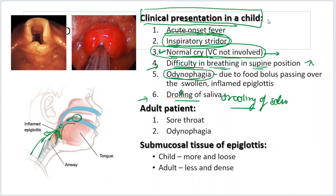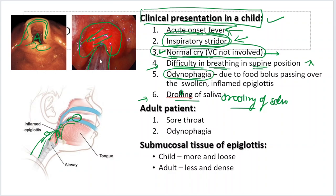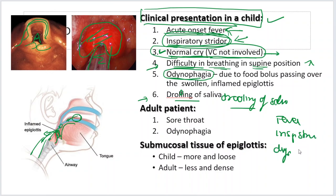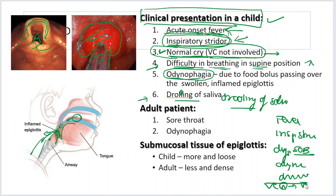To summarize the clinical presentation: there is acute onset fever, inspiratory stridor, difficulty in breathing that is more in the supine position, odynophagia, drooling of saliva — but the vocal cords are normal, so voice and cry are normal. These are the clinical features of acute epiglottitis. You can see the inflamed epiglottis on laryngoscopy — it appears red and swollen, with a tube already in place in severe cases.